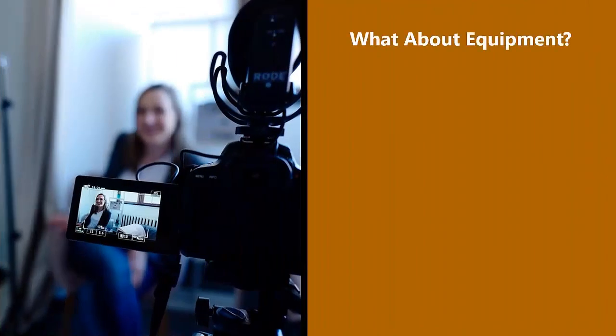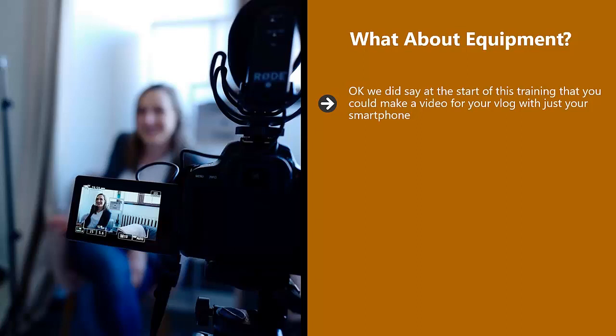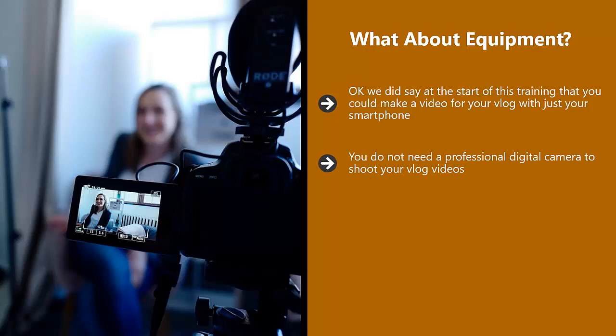What about equipment? Okay, we did say at the start of this training that you can make a video for your vlog with just your smartphone. You can get started this way, but there are better ways to make your videos. This all starts with a good quality camcorder. You don't need a professional digital camera to shoot your vlog videos. When your vlog is successful and you are generating revenue, then go and get a pro camera. Until then, just use a good quality camcorder that will shoot in HD.